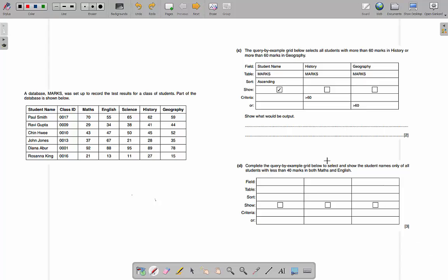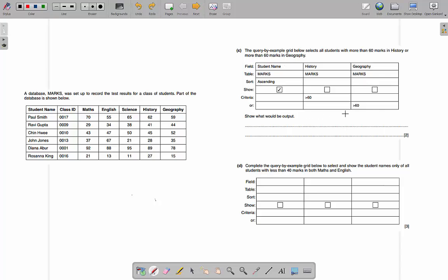In this video we're going to have a look at query by example — how to write these out, how to answer these, and the sort of questions that you'll be asked on databases in the IGCSE Computer Science exam. If you look at the specification, there are only so many things they want you to know about databases: what fields and records are, what a primary key is, and then query by example — what they call QBE, which is just a visual version of an SQL statement.